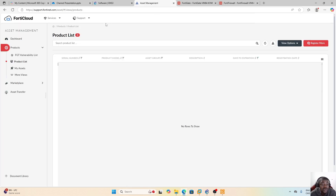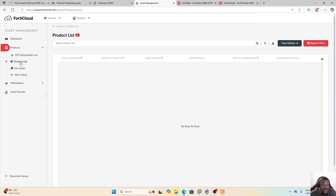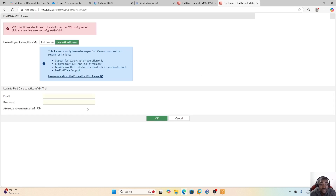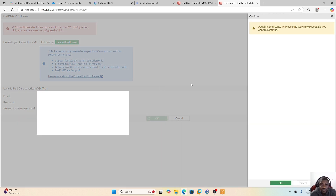To get the trial license, you need to provide your FortiCloud account — the same account used in the previous video to download the images and appliances. Under your FortiCloud account, in Services and Asset Management, you can see the list of FortiGate appliances you manage. I'll now connect with my FortiCloud account to obtain the trial license.